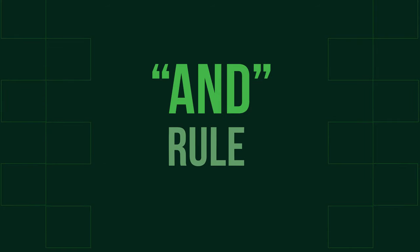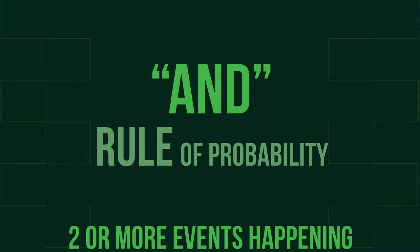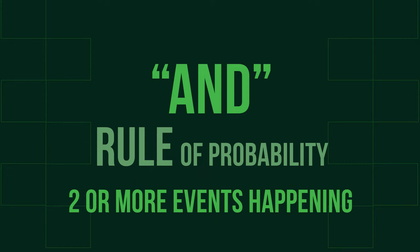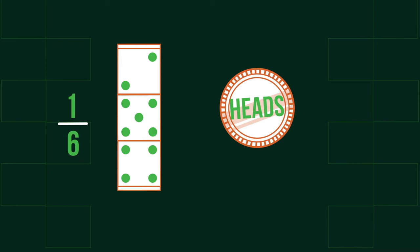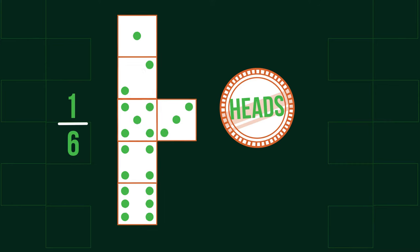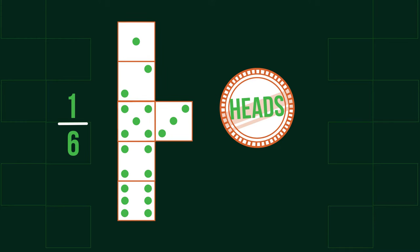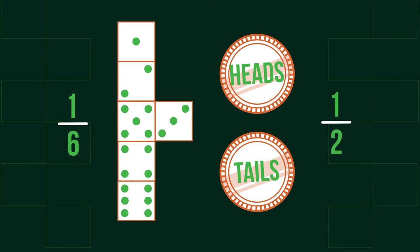The AND rule of probability is applied when we want to find the probability of two or more events happening. For example, the probability of rolling a 5 on a dice and flipping a coin and getting heads. The probability of rolling a 5 is 1 out of 6 because there are 6 possible outcomes on a dice. The probability of flipping heads on a coin is 1 out of 2 because there are 2 possible outcomes, heads and tails.